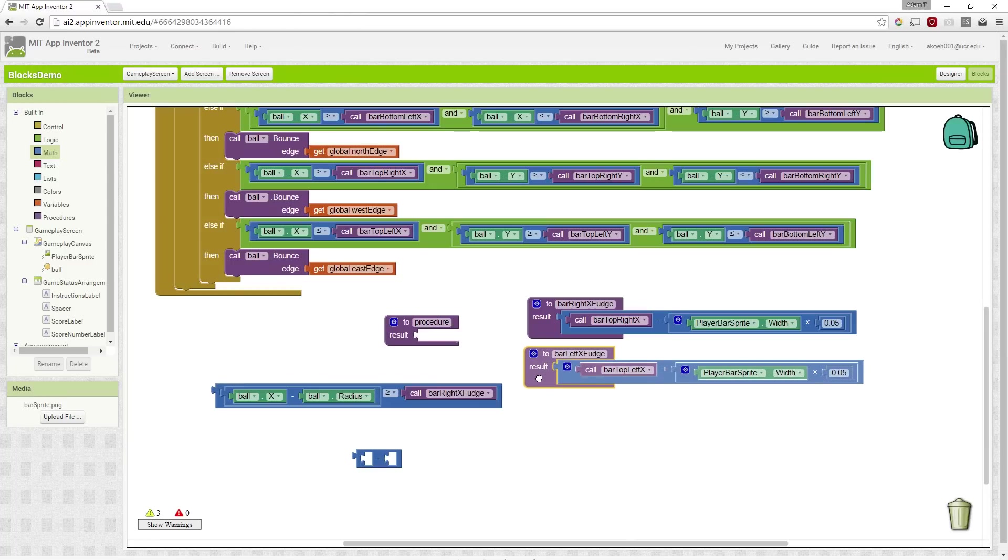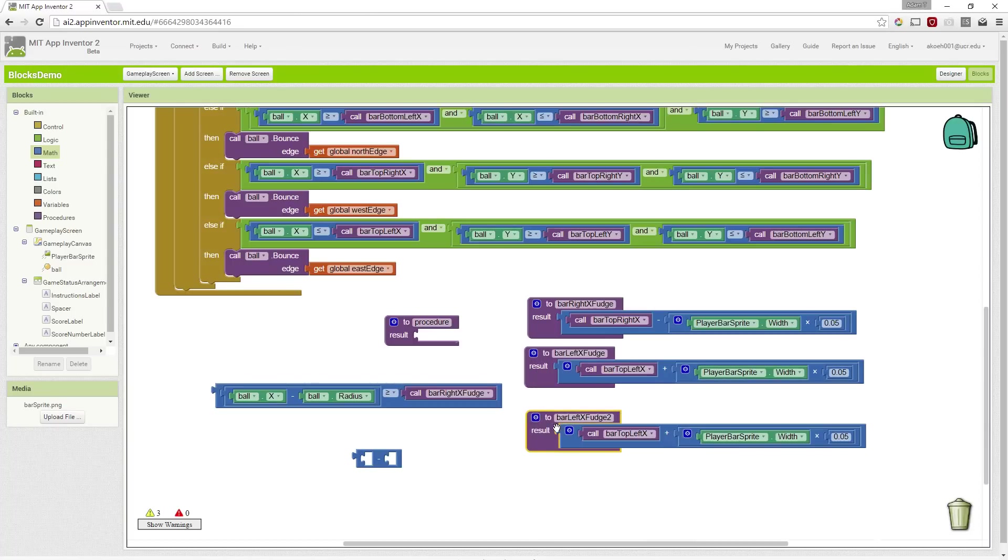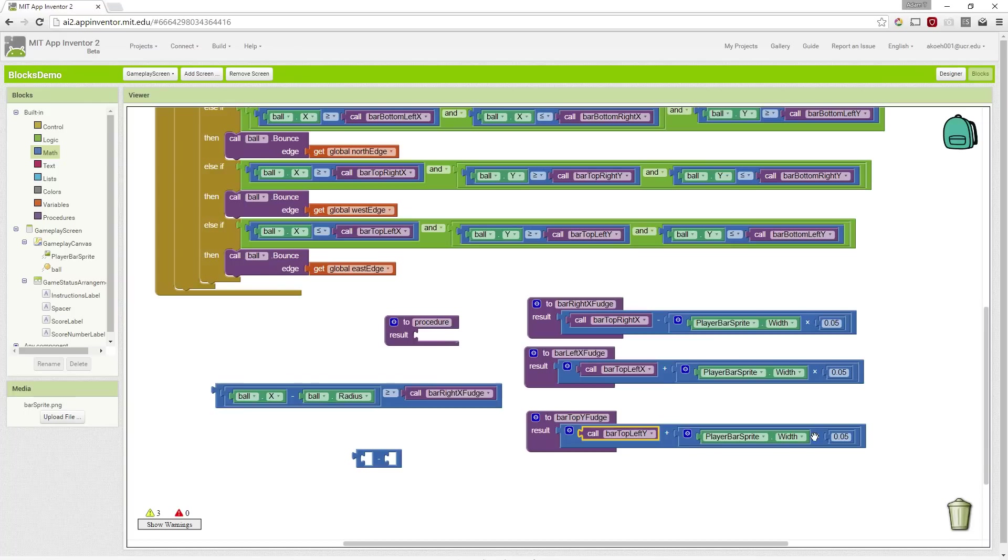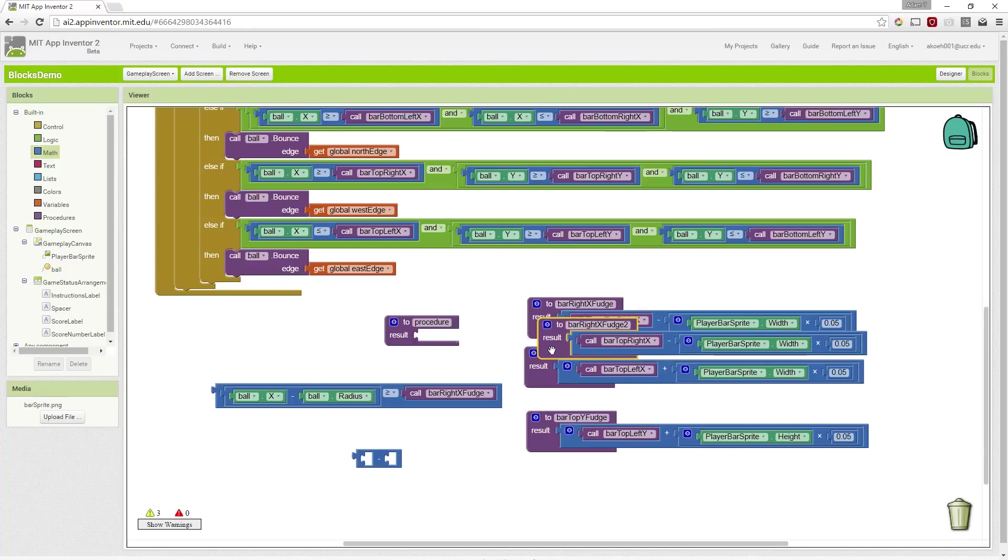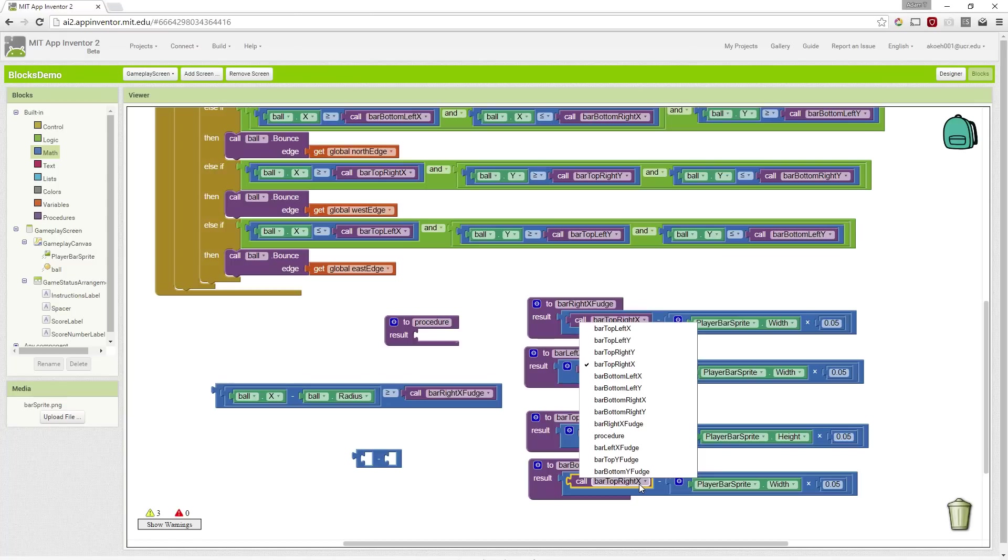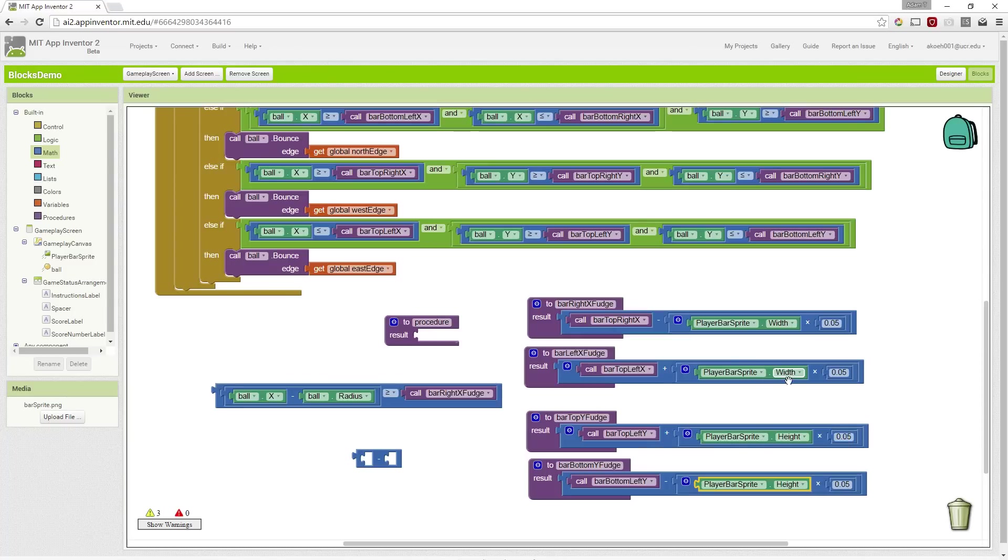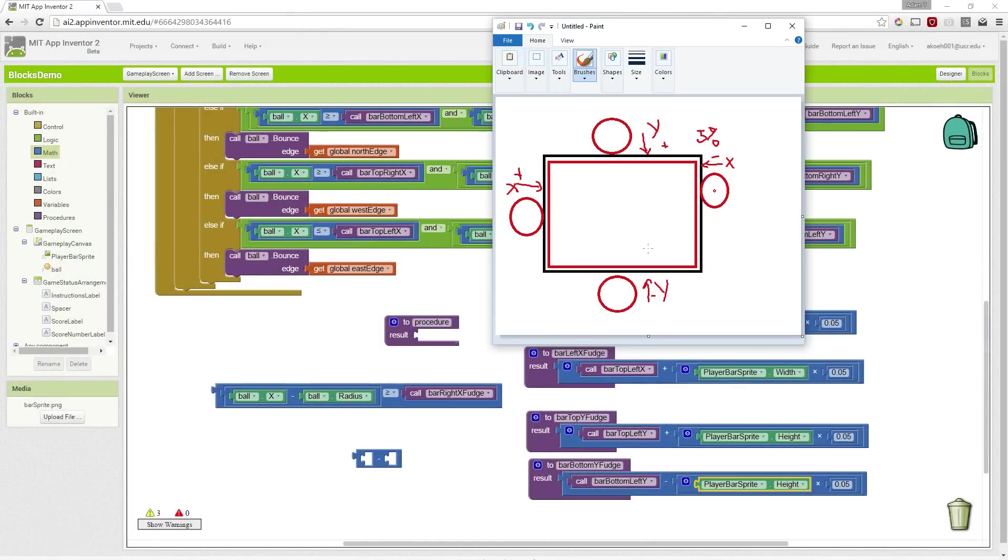And then we're going to do the same for the top. So bar top y fudge. We're going to take the top left y, and we're going to add 5% of the height this time. And then we are going to take the bar bottom y fudge. And we're going to take the bottom left y, and subtract 5% of the height. So those are the fudge procedures that will allow us to get the x and y values for these internal rectangles.